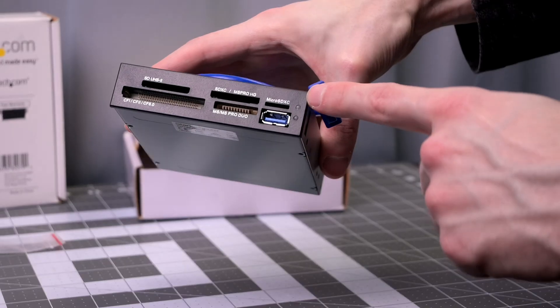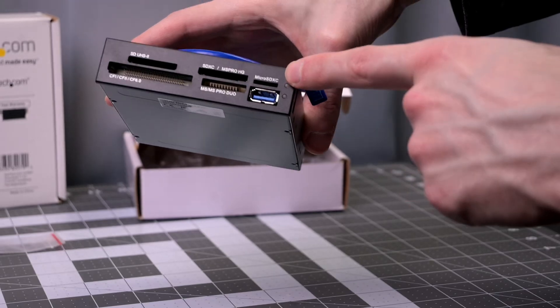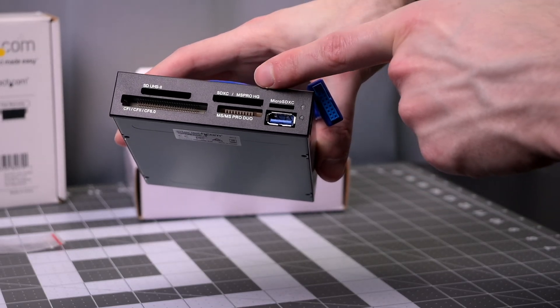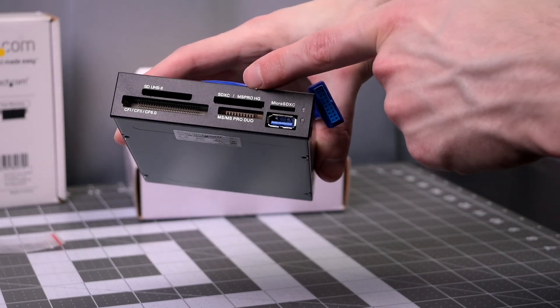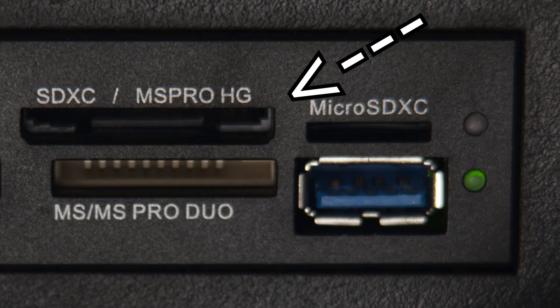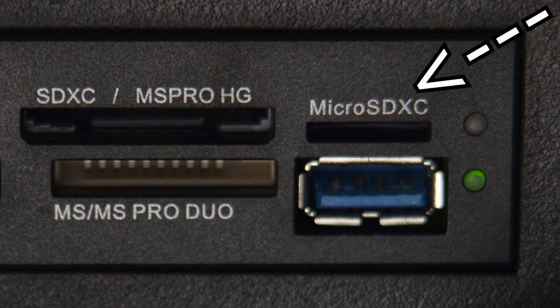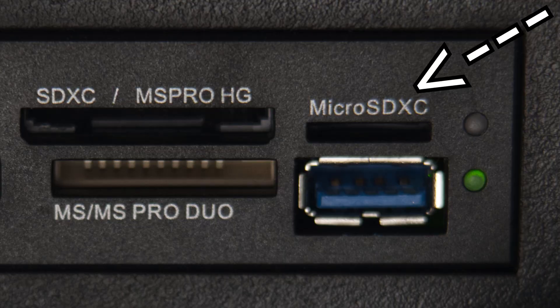There is an additional SD card slot, but it is in combination with the MS Pro HG slot. The unique thing about this is that that specific SD card slot works in combination with the Micro SDXC card slot. So you can only have one card at a time.